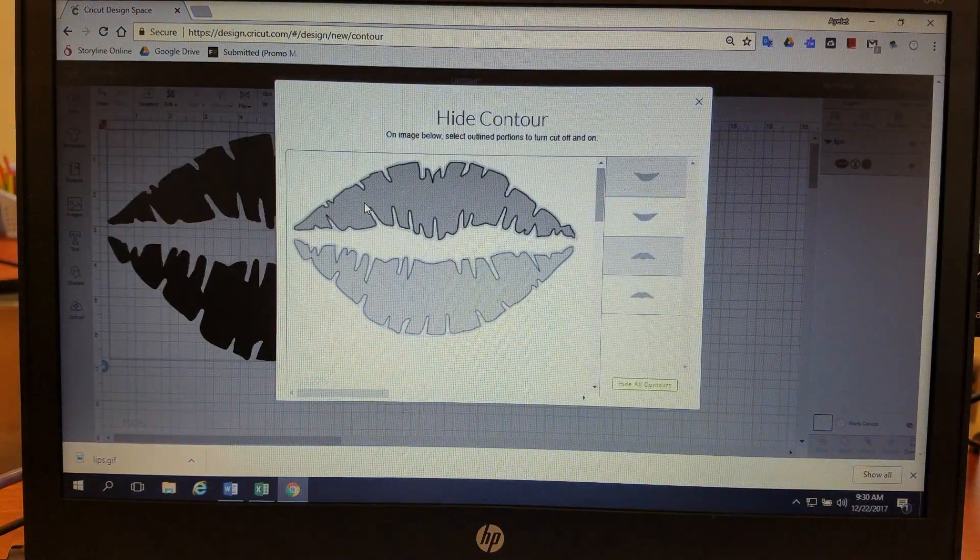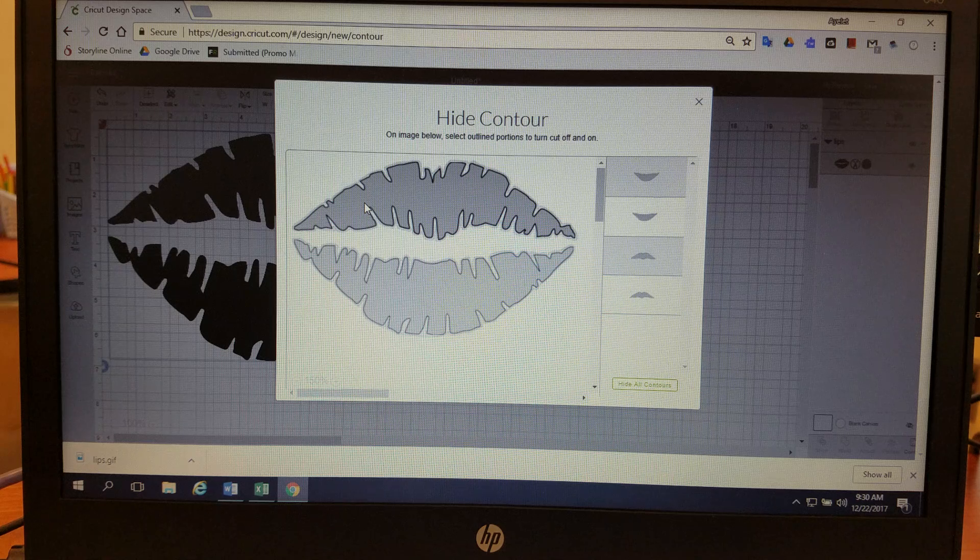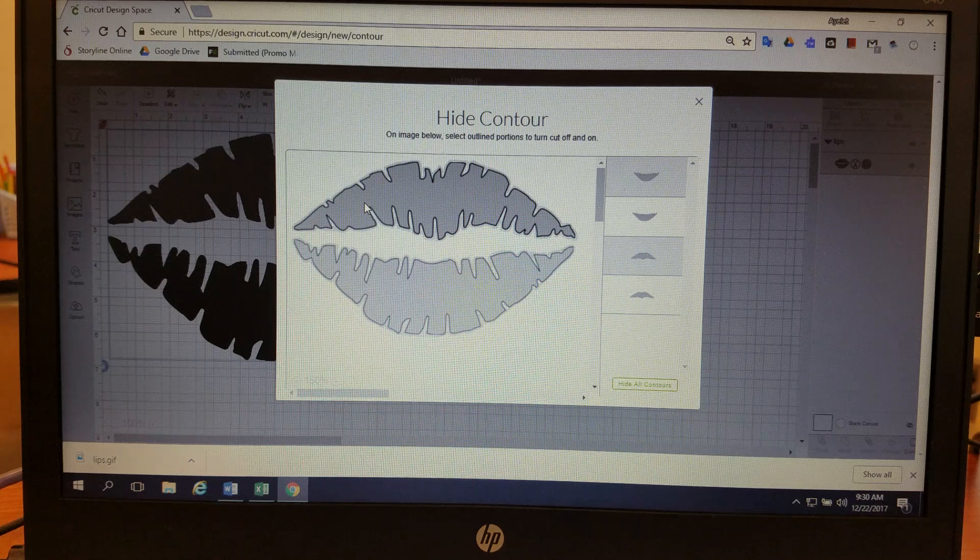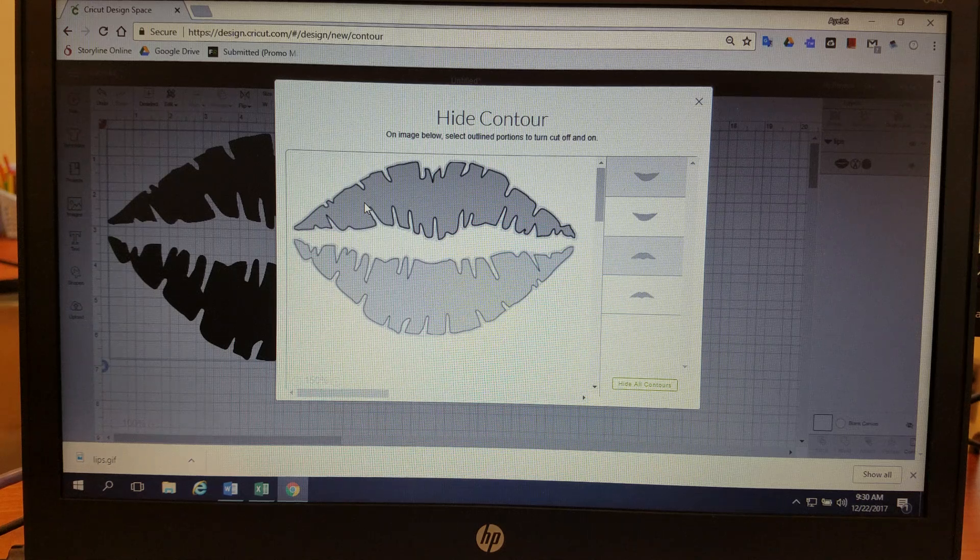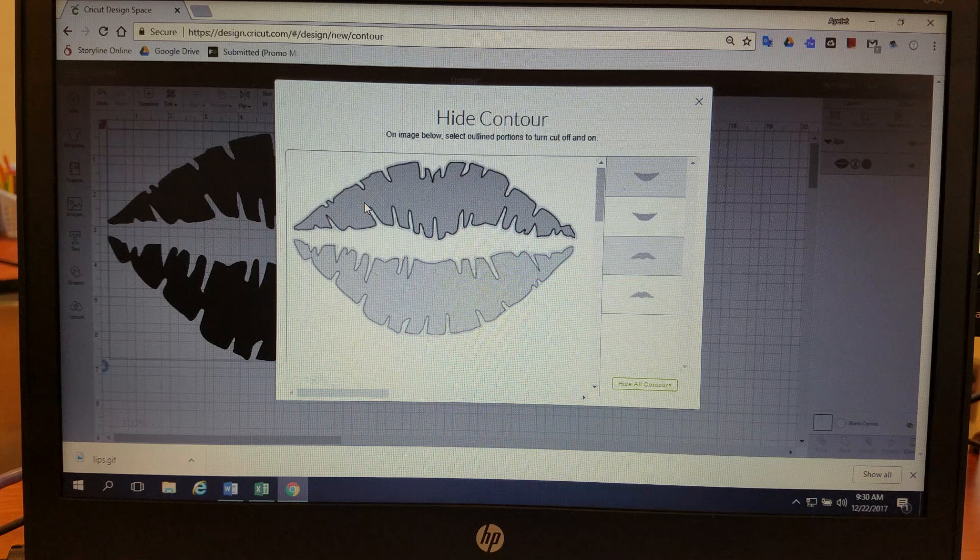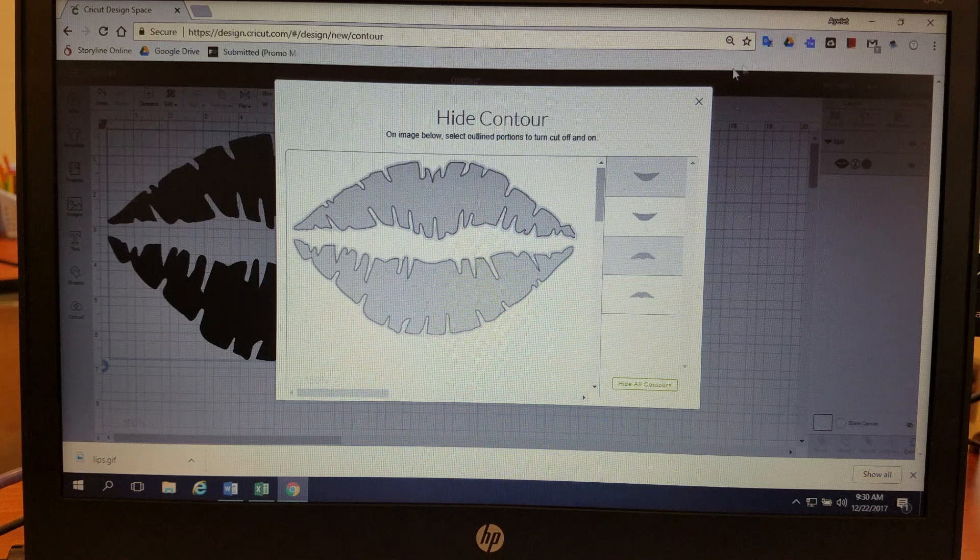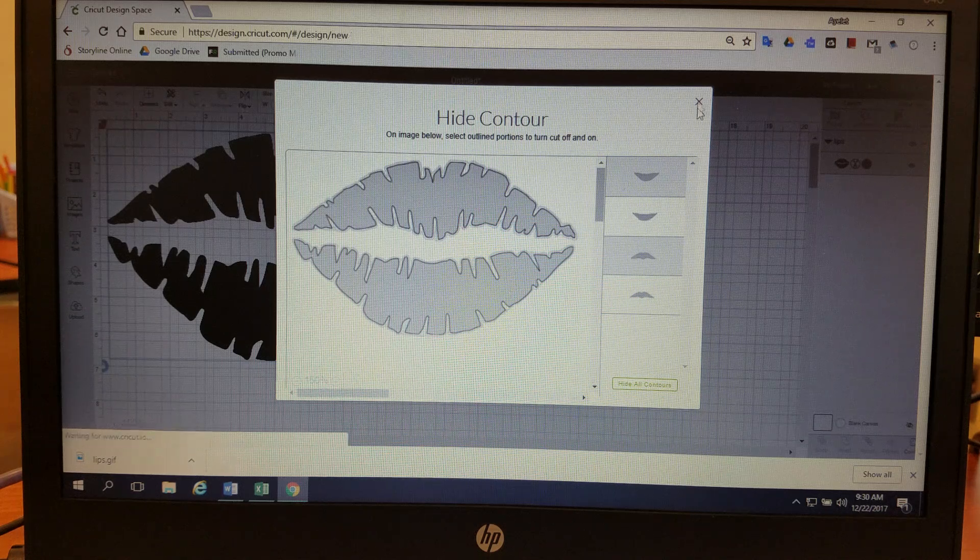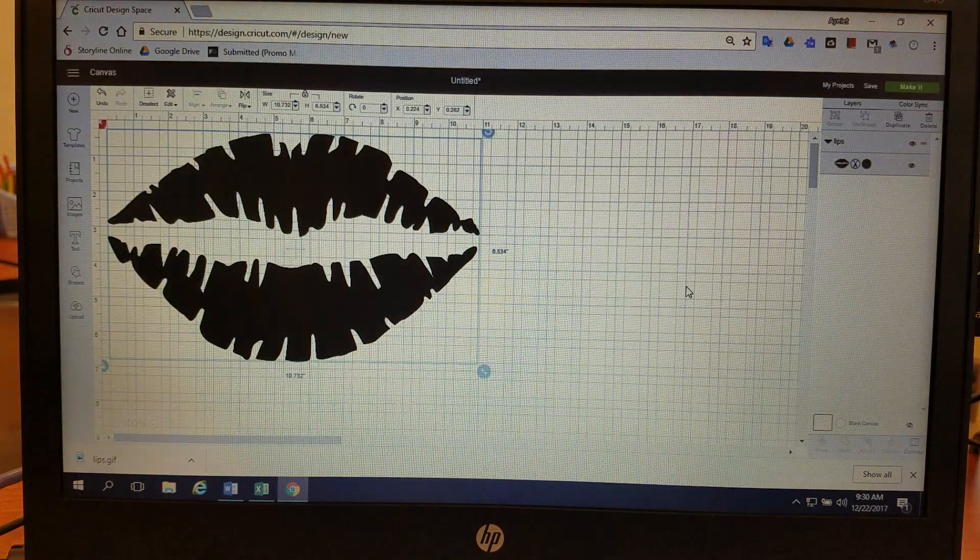So you're not going to be able to take out a piece of a line like this. For that you're going to need your slice feature or something else. You're only going to be able to take out a whole block of anything that's connected. And that's how you use contour in Design Space.